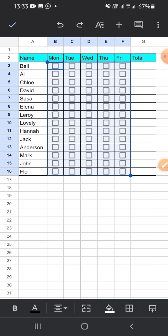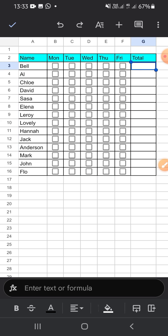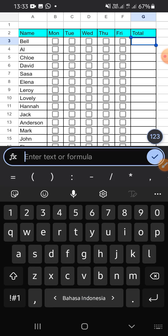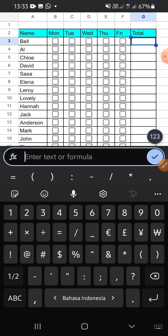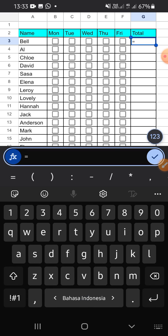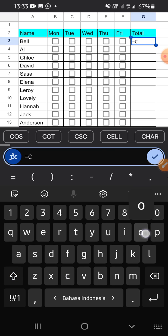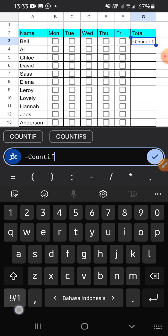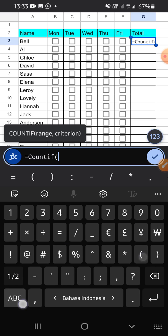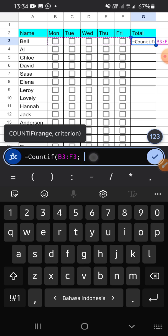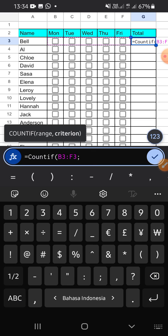What we're going to do next is put a formula in these cells. Pay attention to this formula: COUNTIF, then select the range from B3 cell until F3 cells, and put the criteria.